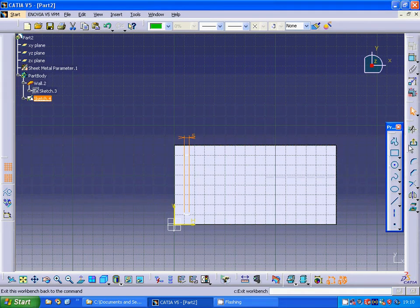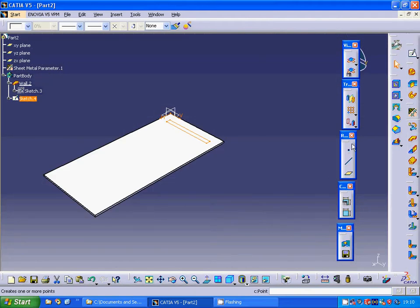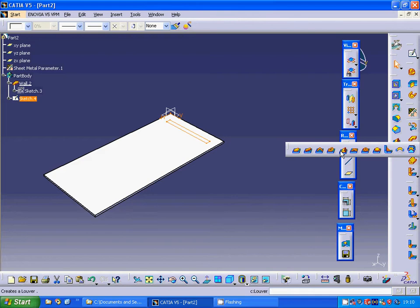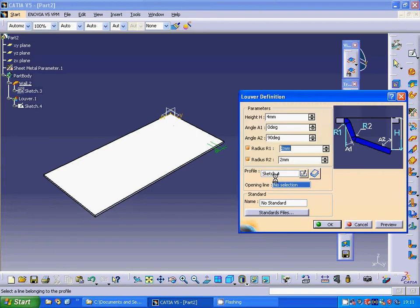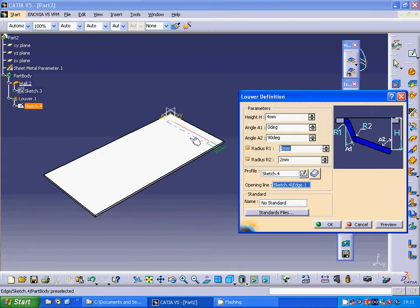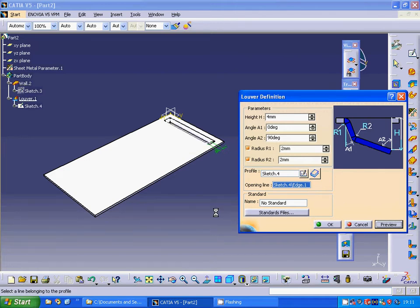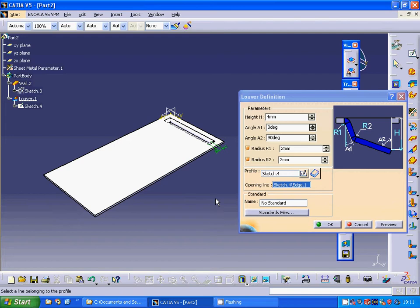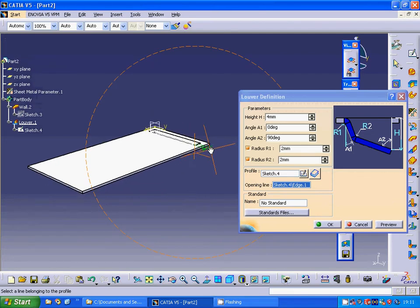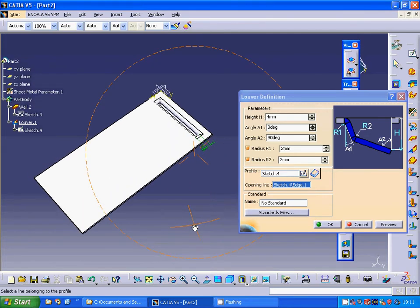Now I'm going to use louver. I'm going under stamp and use louver here. It is good and I want that edge to be removed. Use preview and it is okay as you see.